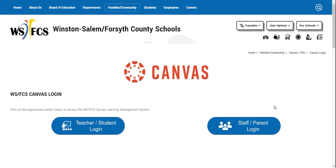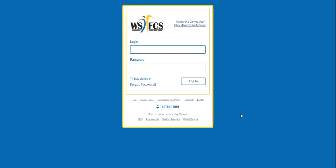Teachers and students will log in toward the left, and staff and parents will log in to the right. I will go in as a staff member. All you have to do is type in your login assigned to you by the IT department and your password.